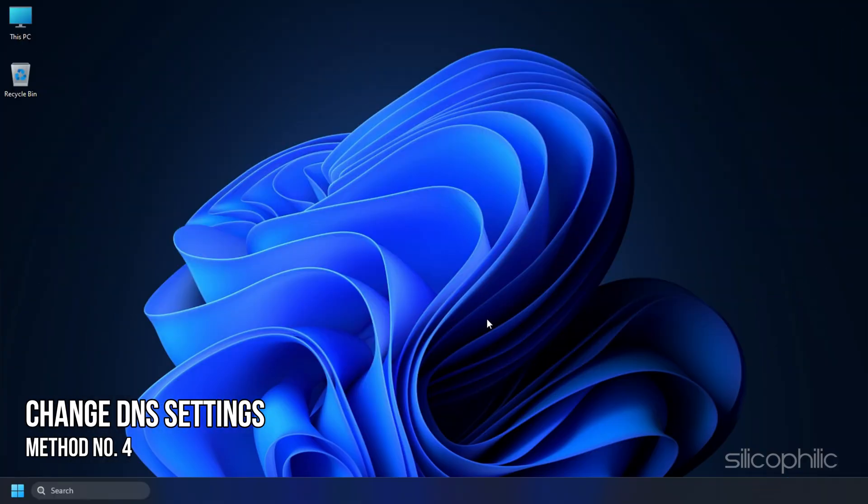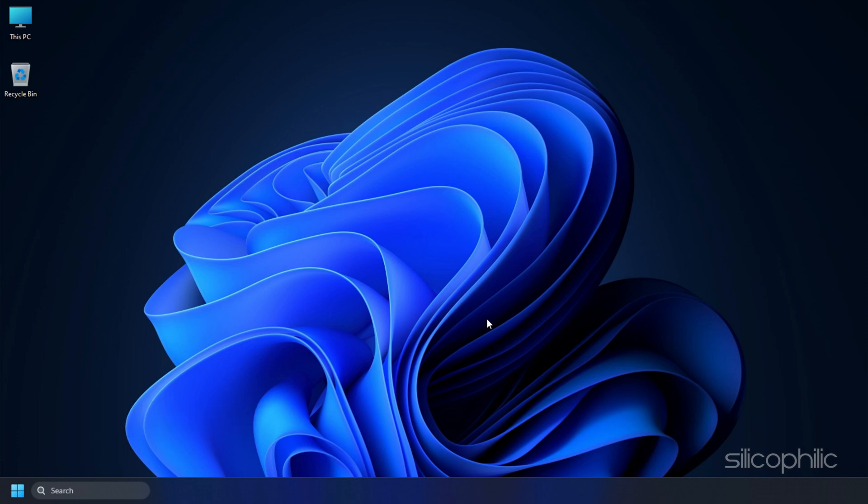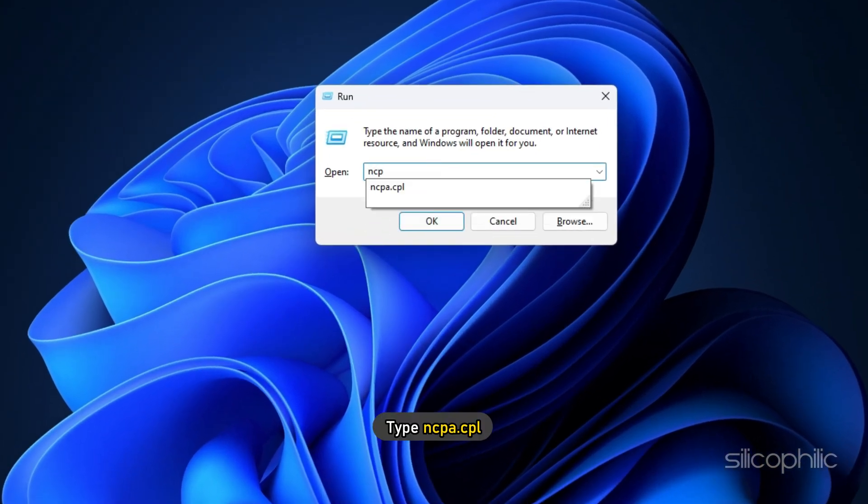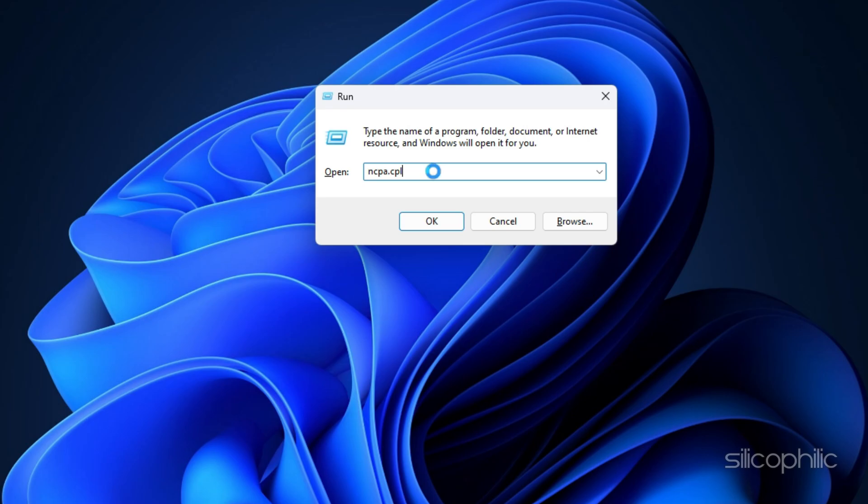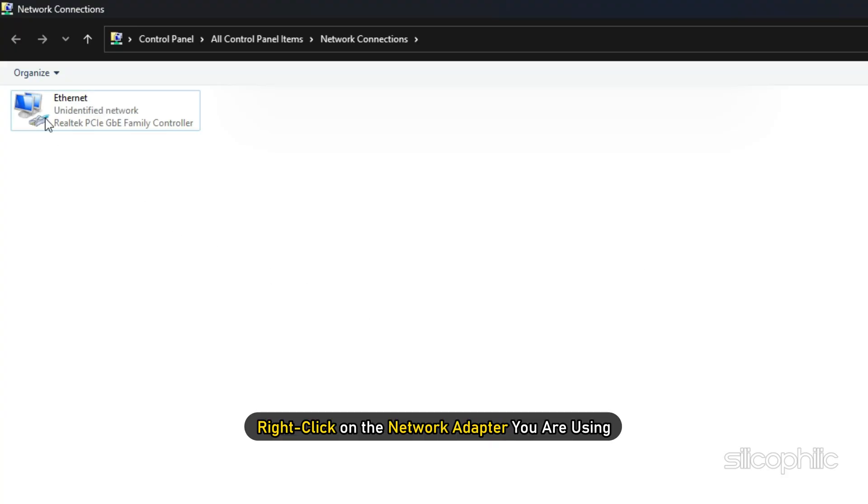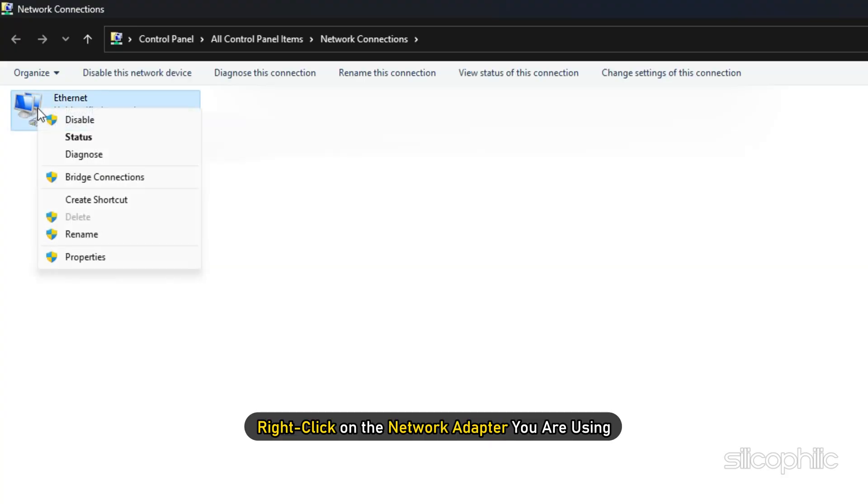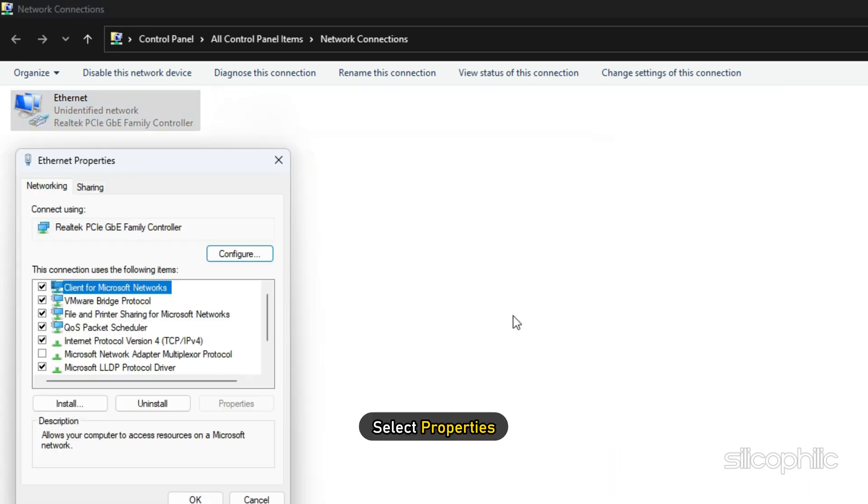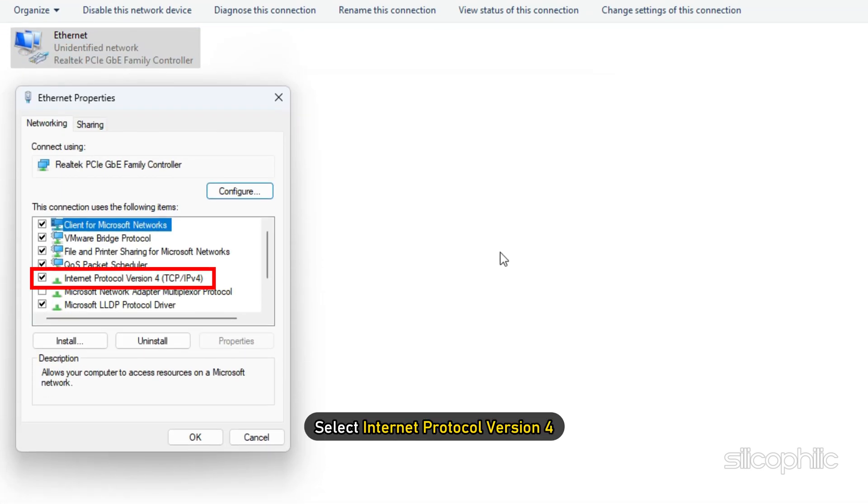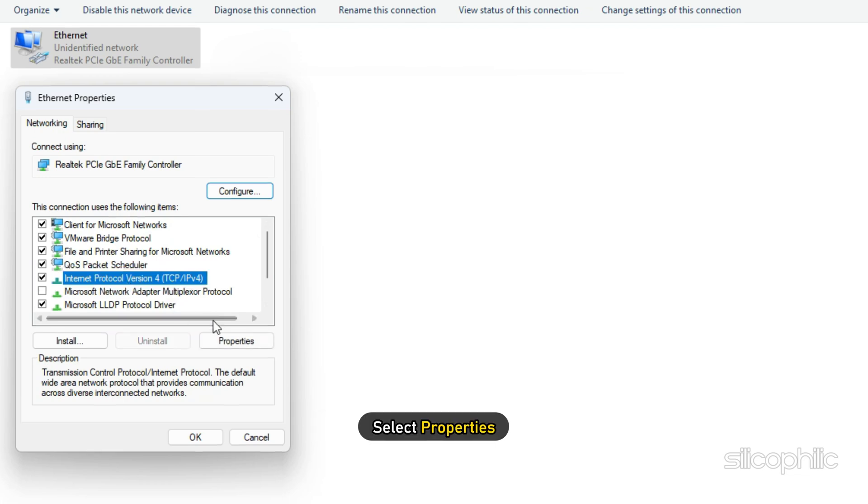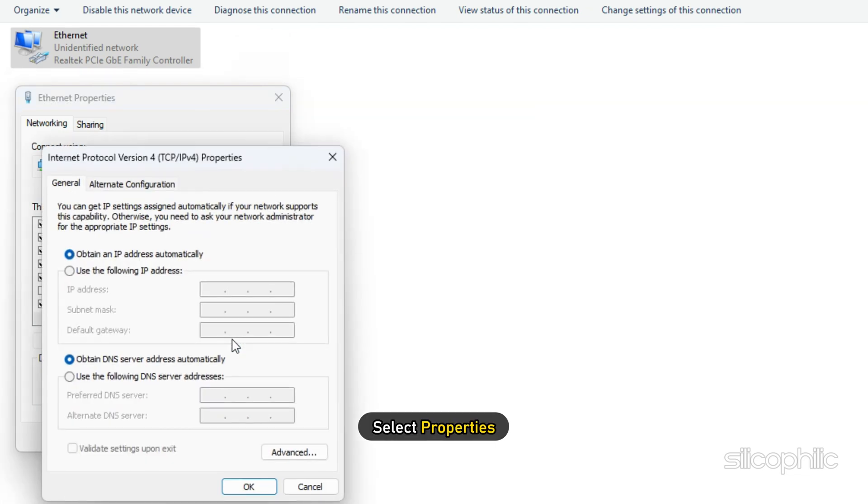Method 4: The next thing you can do is change the DNS settings. Open Run and type ncpa.cpl. Press Enter to open the Network Connections window. Right-click on the network adapter you are using and select Properties. Select Internet Protocol version 4 and select Properties.